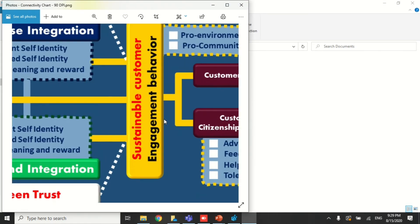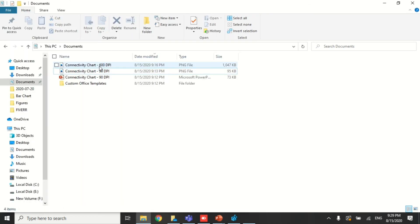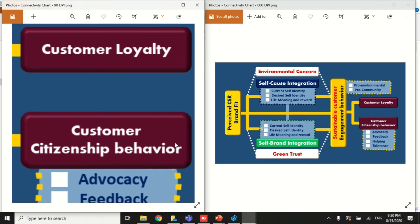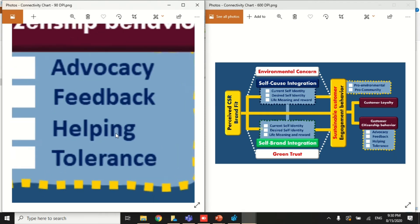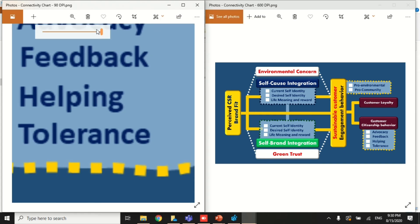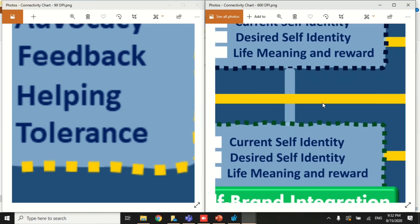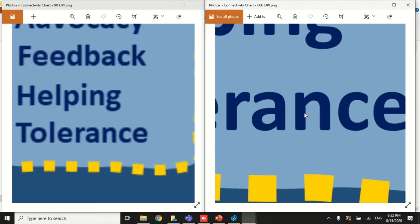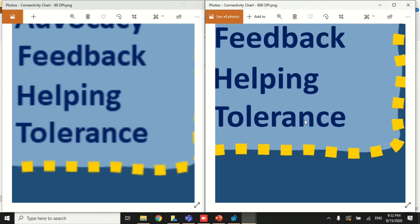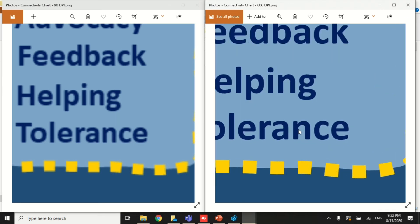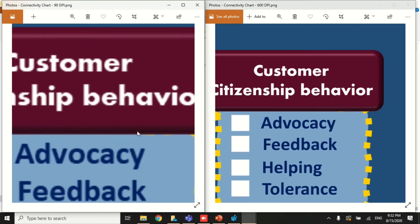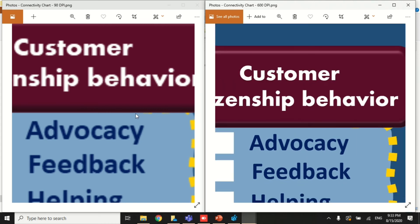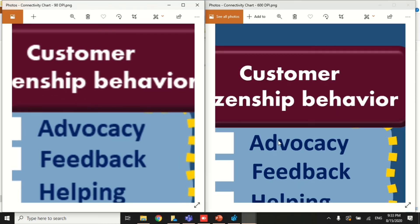Now let's compare the images. Zooming into the 90 DPI image, you can see the pixels are already breaking. Opening the 600 DPI file alongside it — the left side is 90 DPI and the right side is 600 DPI. Zooming to the same level, you can clearly see the difference in color and detail. The 600 DPI version has sharper boundaries, prominent colors and shapes, no blurring in text or graphics, and looks exactly as it does in PowerPoint.